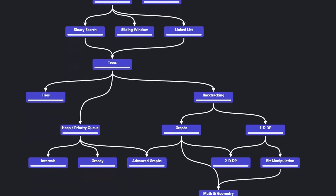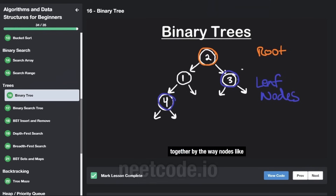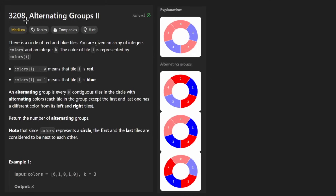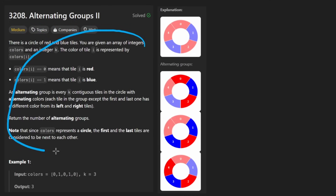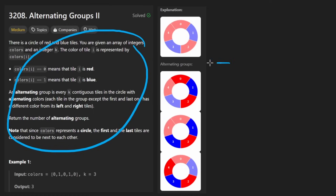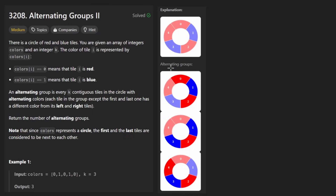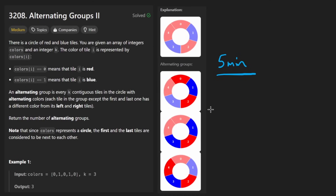Hey everyone, welcome back and let's write some more neat code today. So today let's solve the problem Alternating Groups II. If I'm being 100% honest, this is one of those problems where it took me most of the time to just understand exactly what it's asking for — about five minutes to understand it, and then about two minutes to code up the solution. So let's go ahead and get into it.